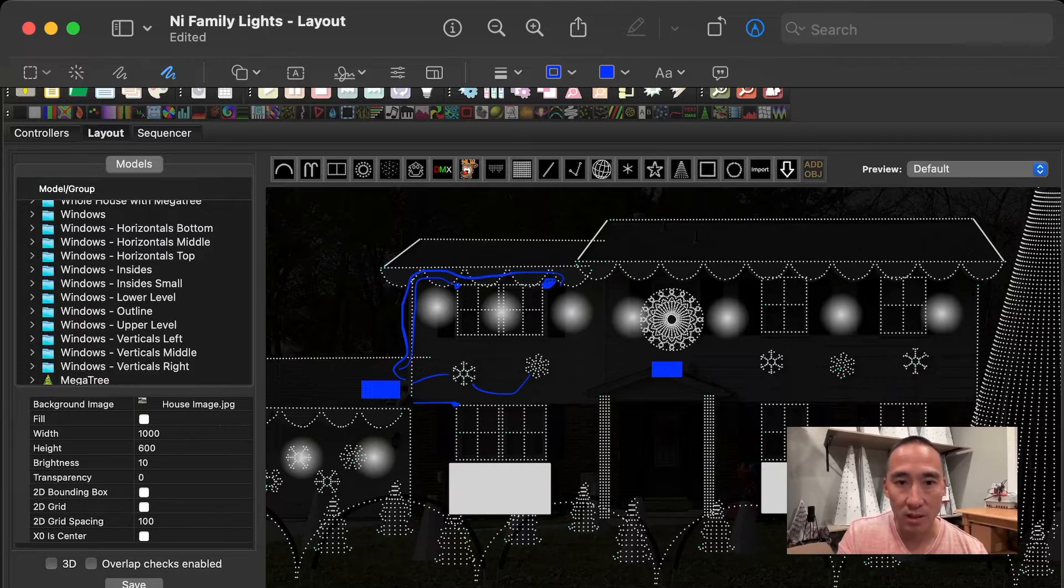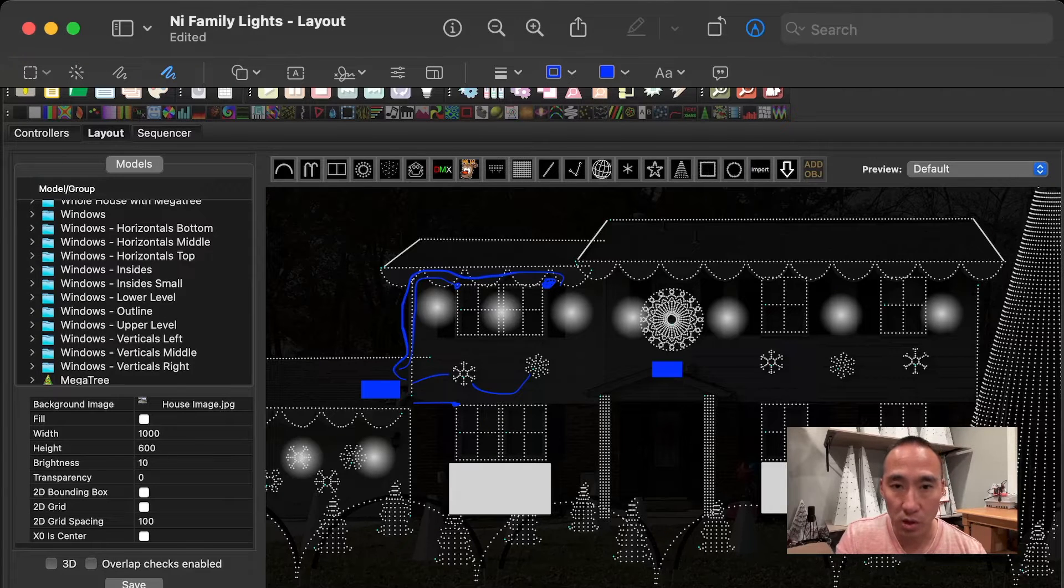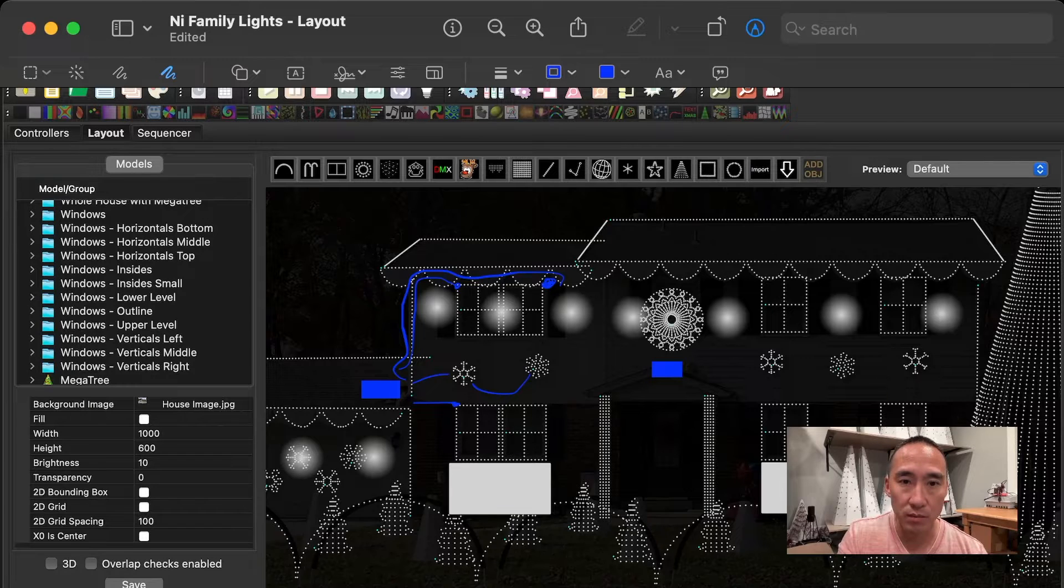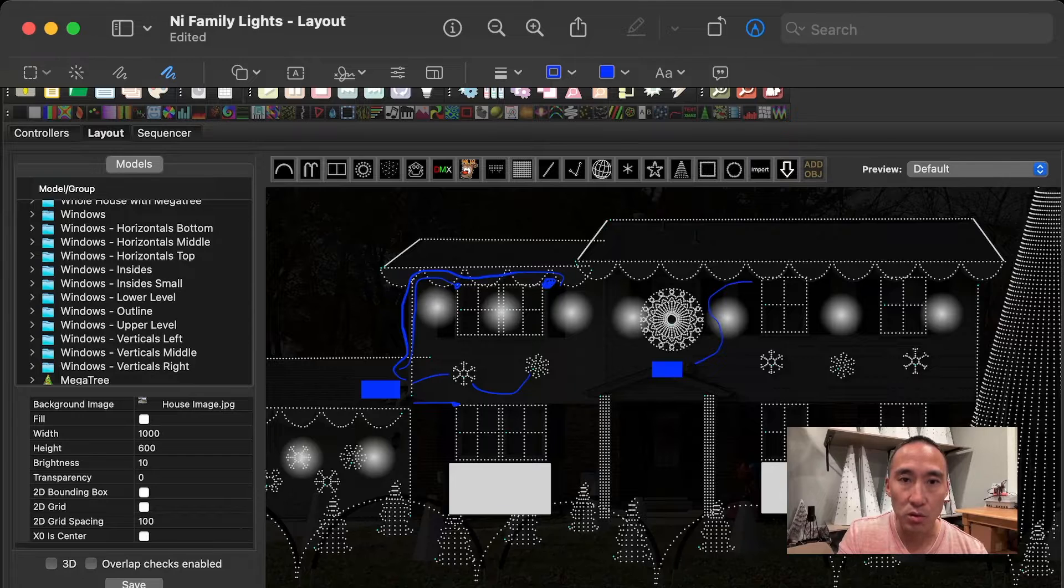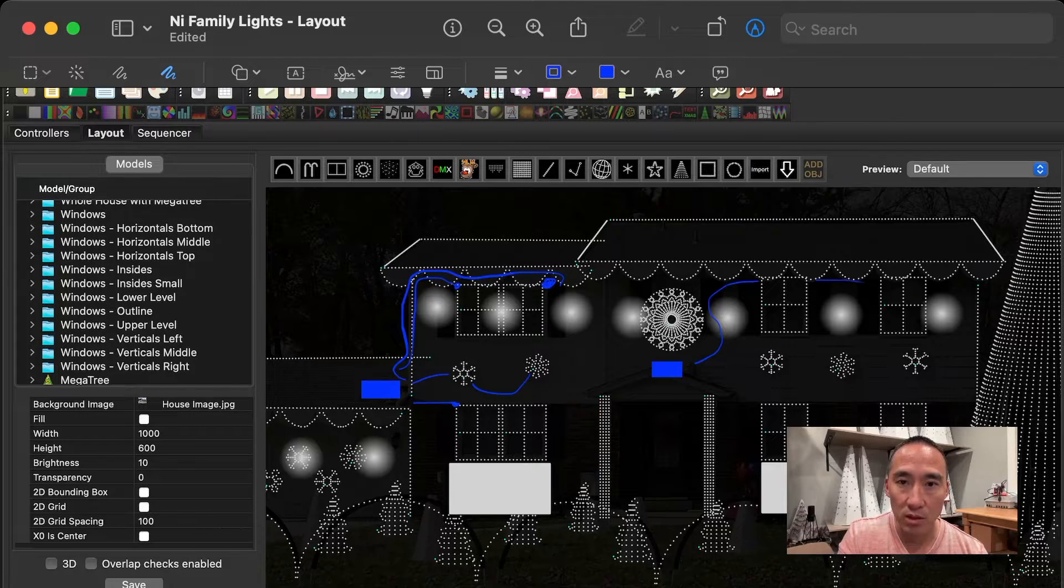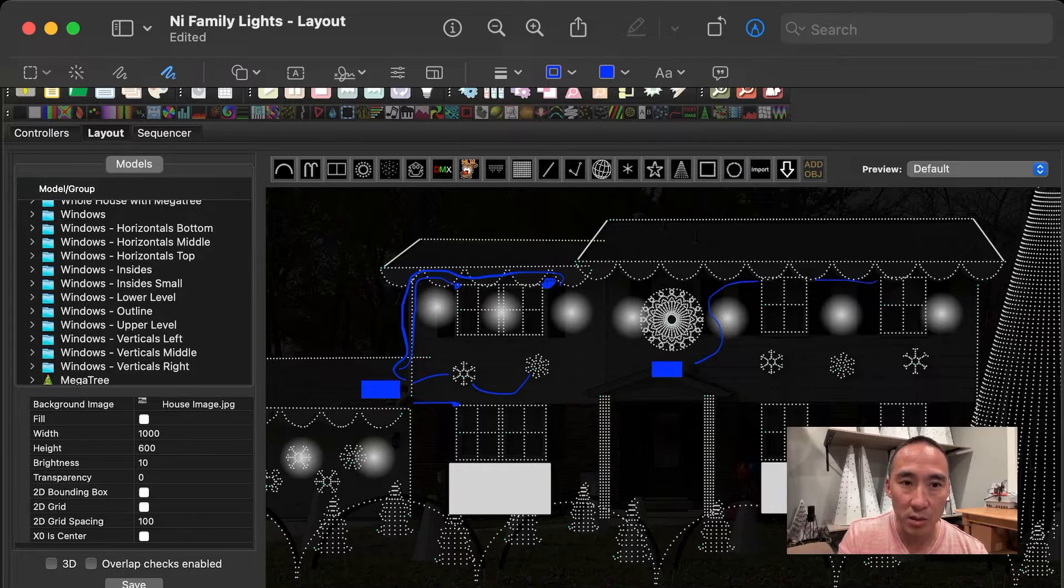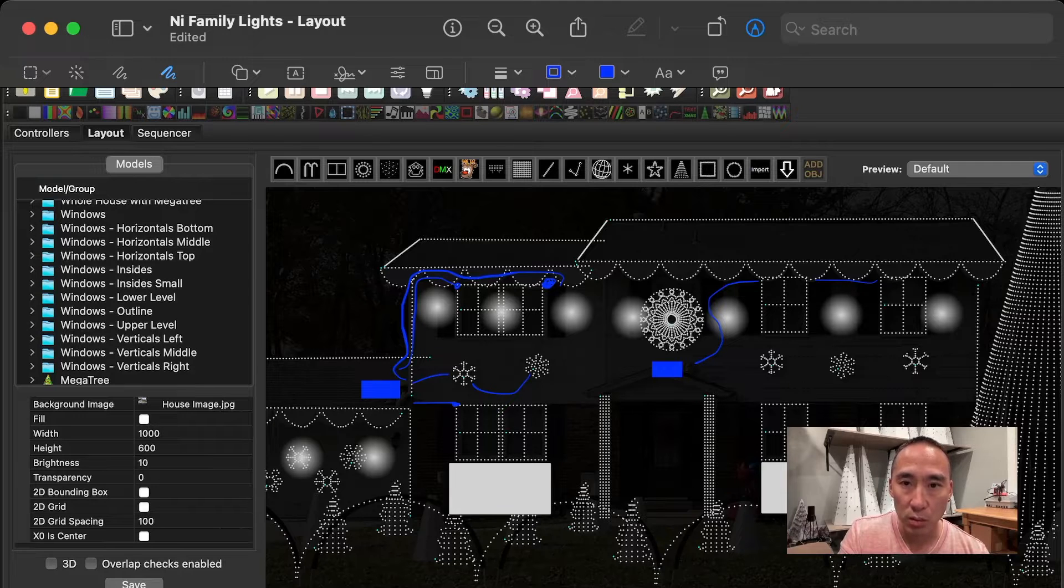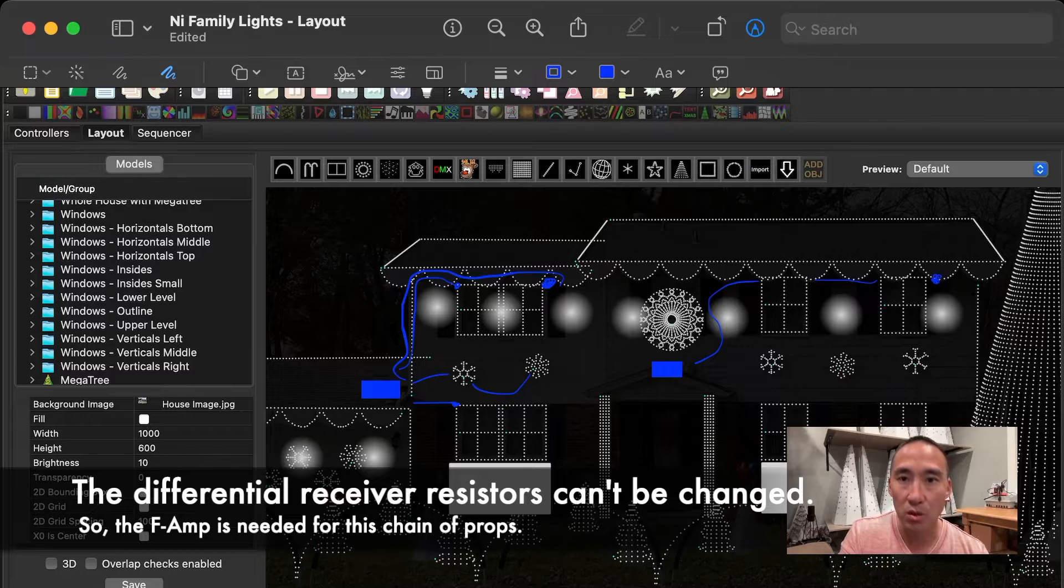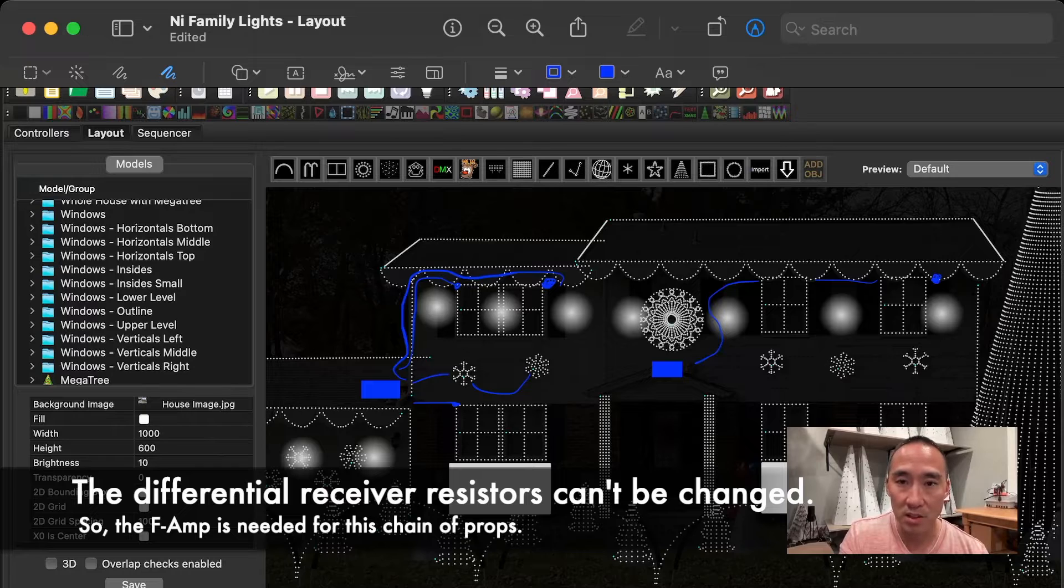Looking at the right side, there's a single output coming off of a diff receiver that controls all four windows on the right, plus the three snowflakes. This is how it's wired. I've got a 10-foot wire pre-made going to the first window. After that, there's a 10-foot wire leaving from that window to the next window. And similar to the double window on the left side, I had data issues on the lower windows. So I put an F-amp here. Again, this was done before I switched out the resistor network to 33-ohms. So it may work now without the F-amp, but since I've got it there, I just keep using it.